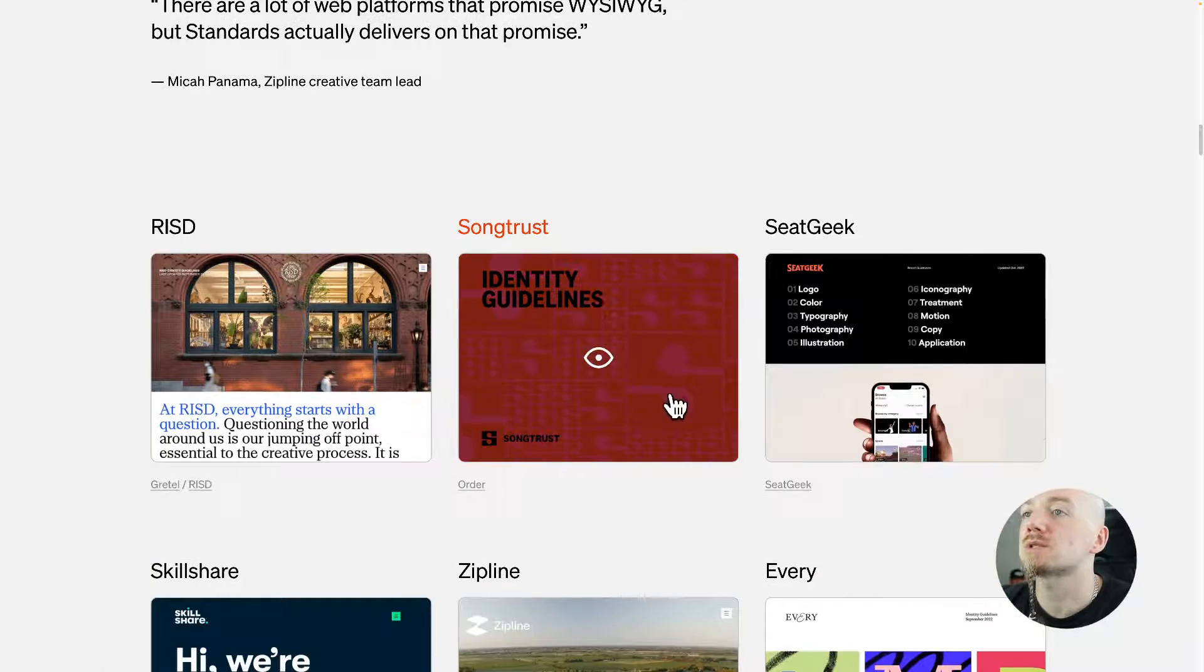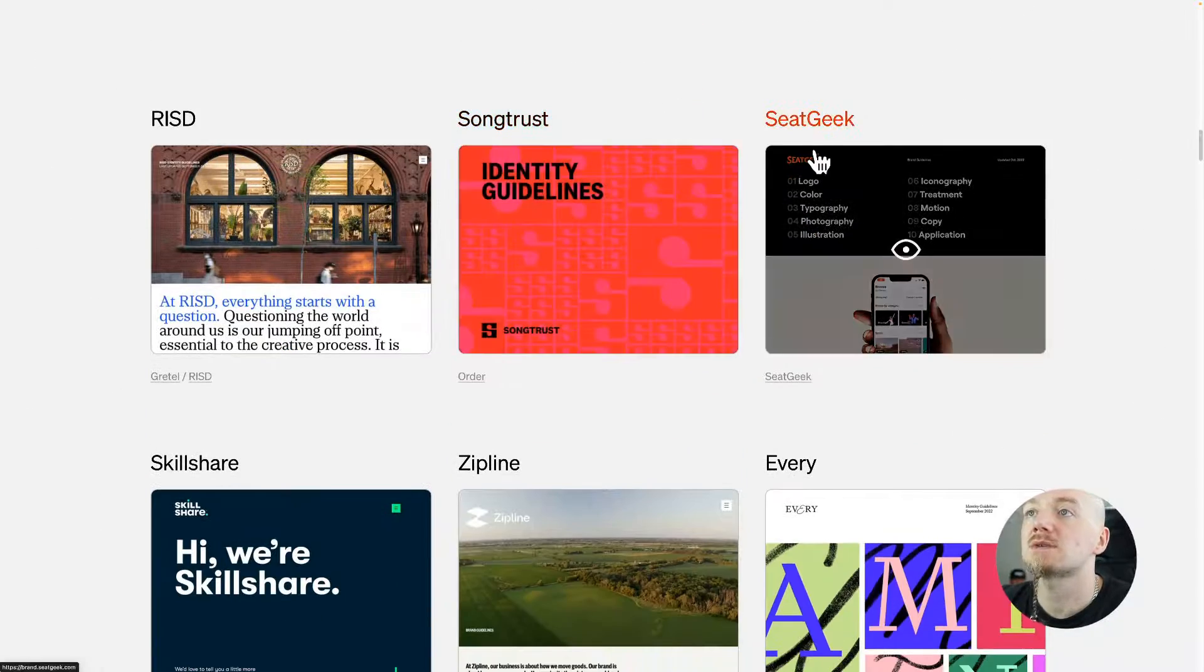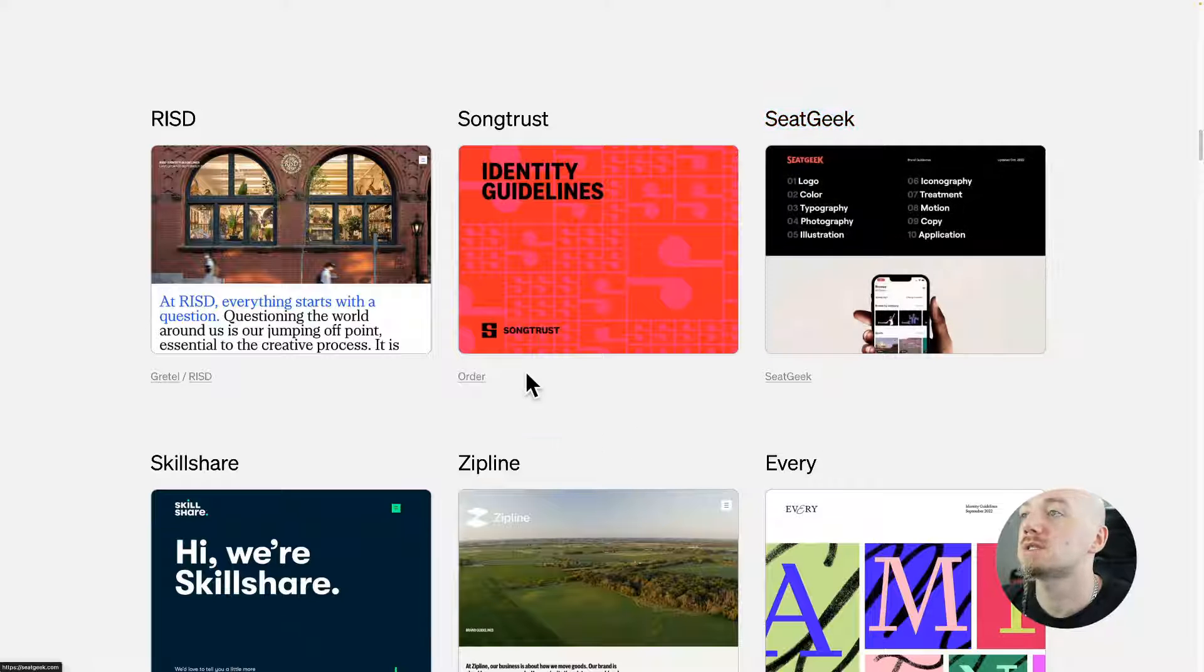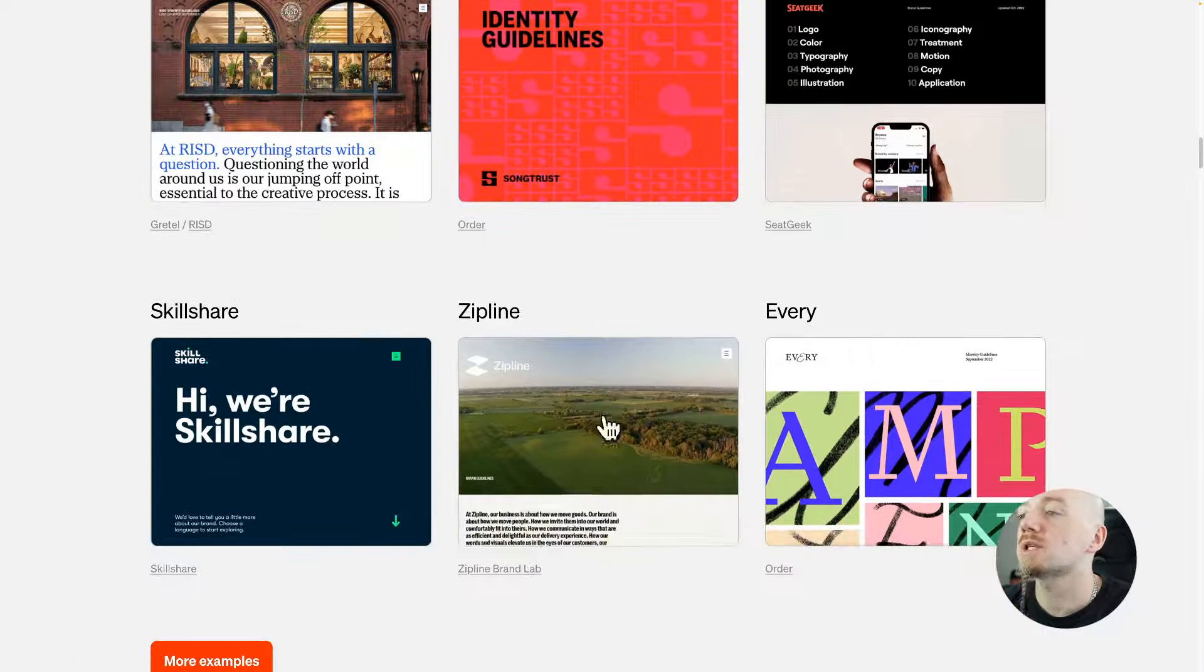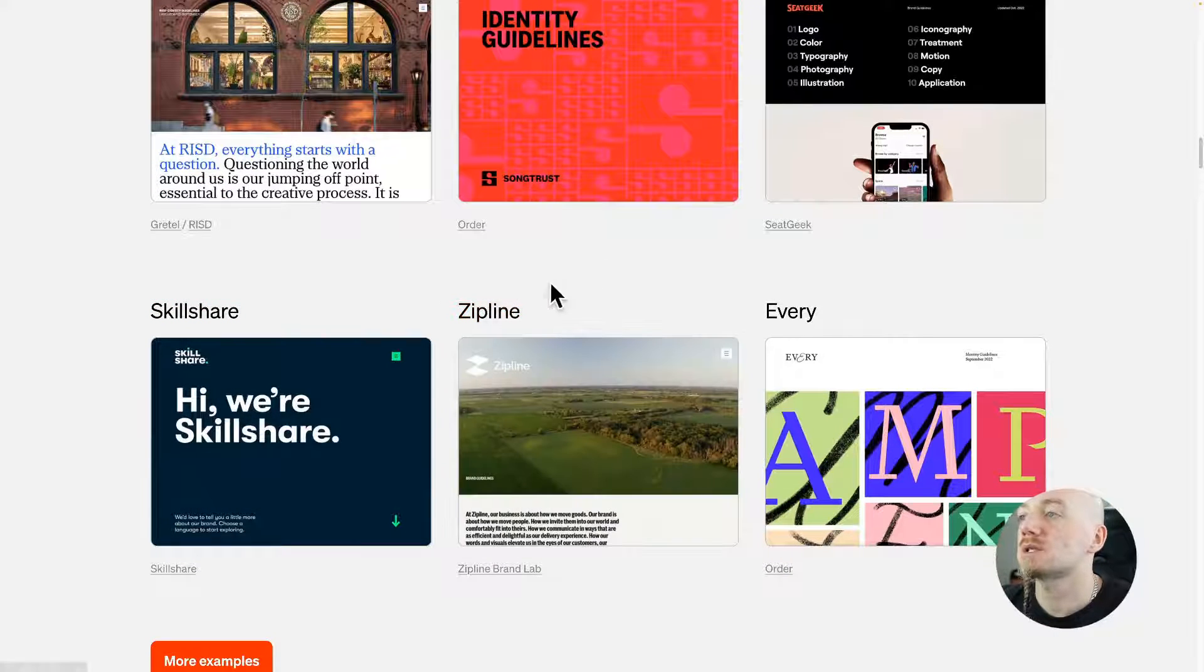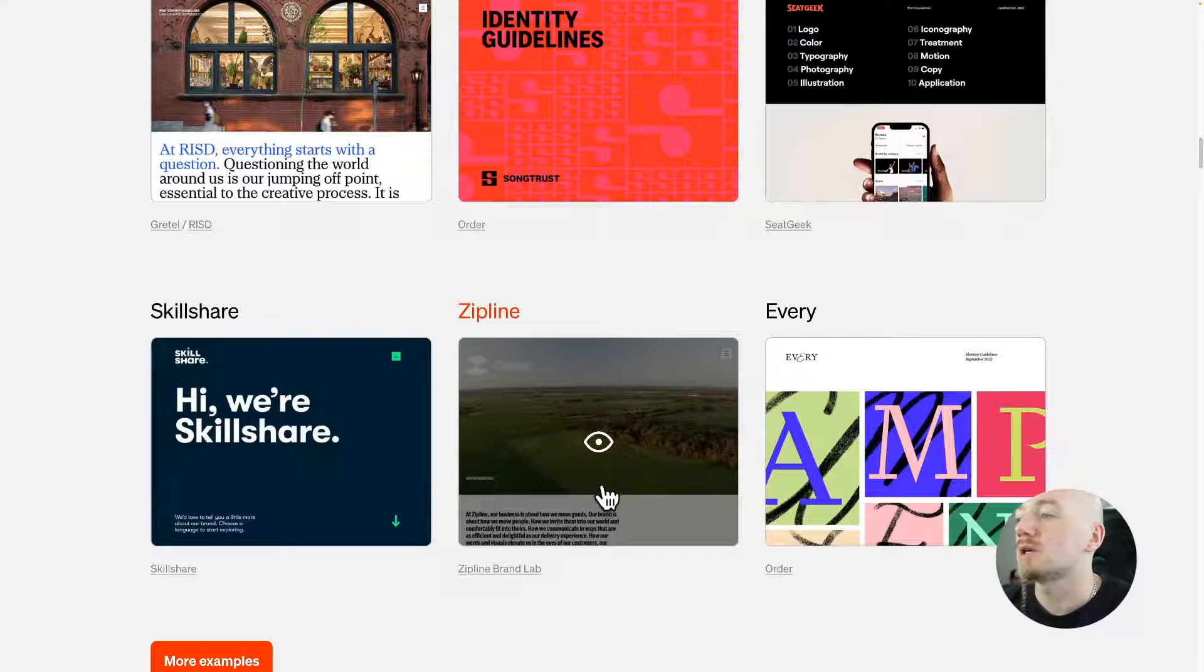They also show you a lot of examples that I really liked, for example SeatGeek. You can see what can be done by using this tool.